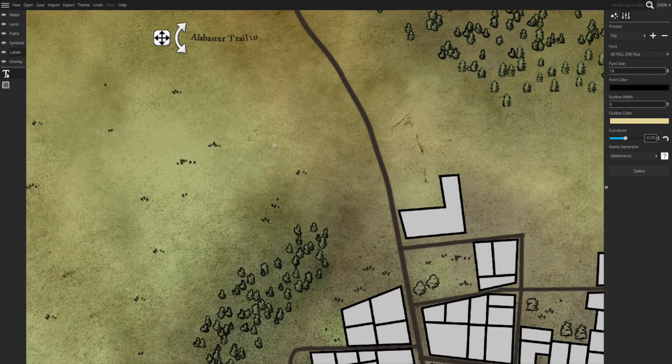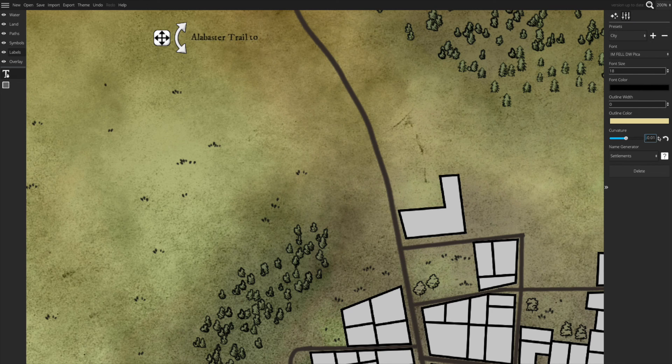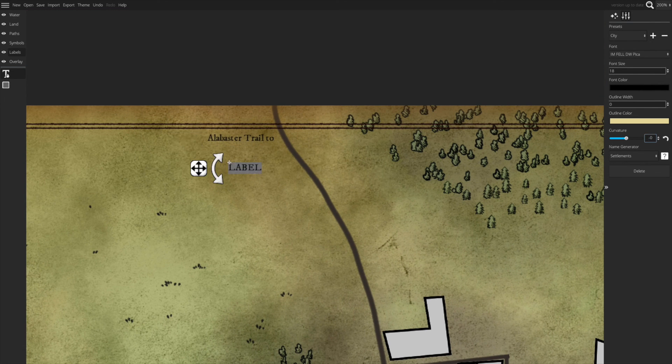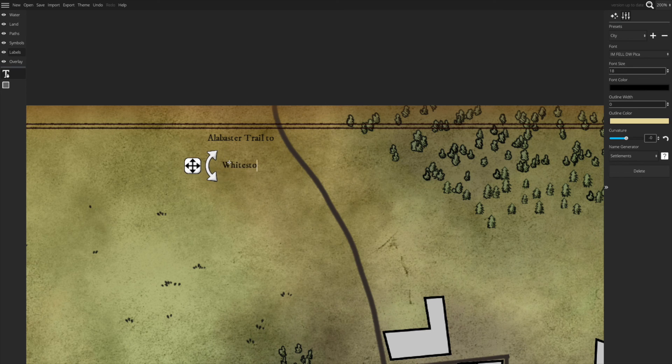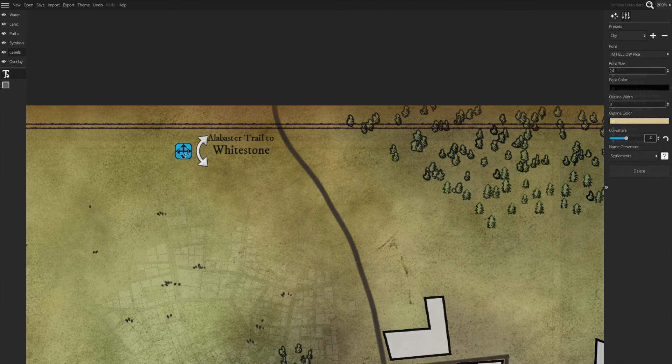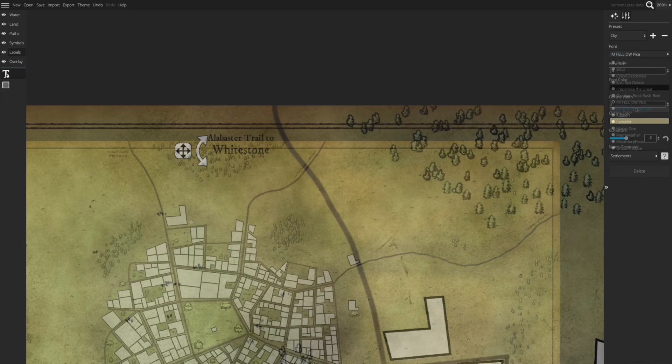The final step in my process is applying the labels. There are lots of options, font styles, colors, many different ways you can do the labeling. And really it's just a matter of personal preference.